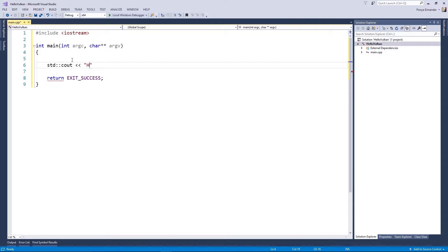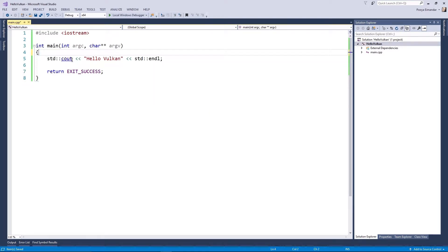First, print out a hello welcome message to the console using std::cout. Now set a breakpoint here, then build your code and run your project.